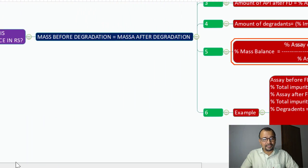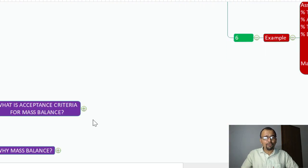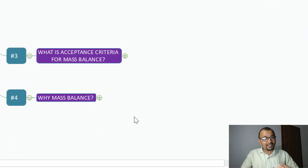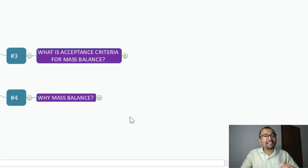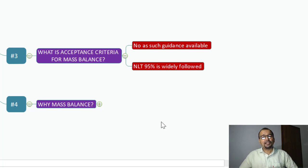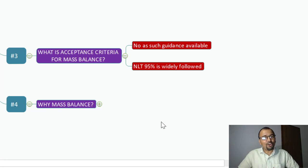Now, how does one define the acceptance criteria for mass balance? If you look at regulatory guidelines, no one has clearly defined the acceptance criteria for mass balance. However, as per industry practice, not less than 95% is widely followed in many organizations.